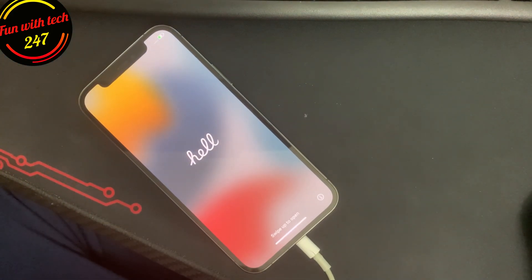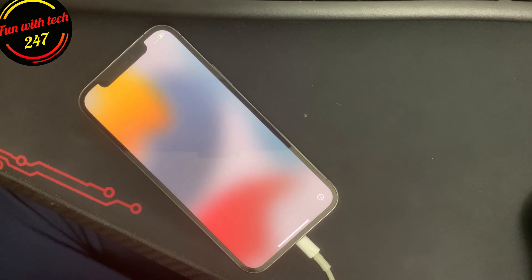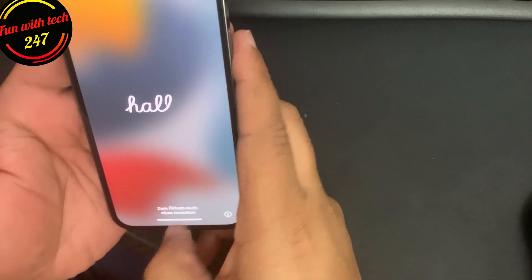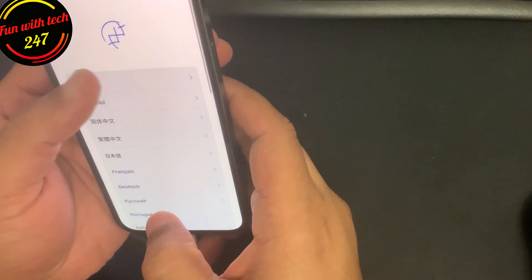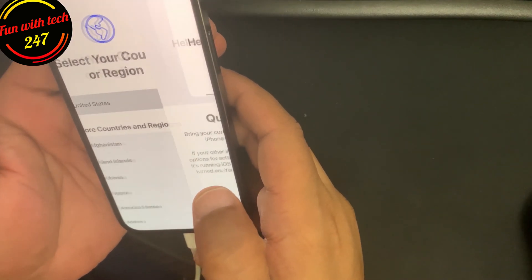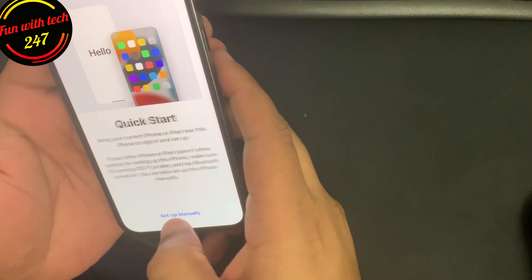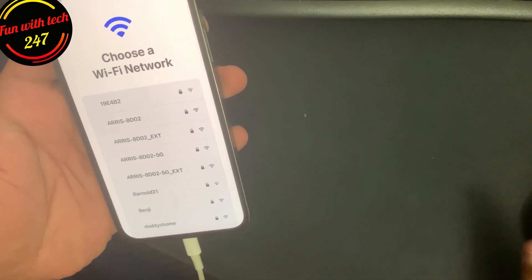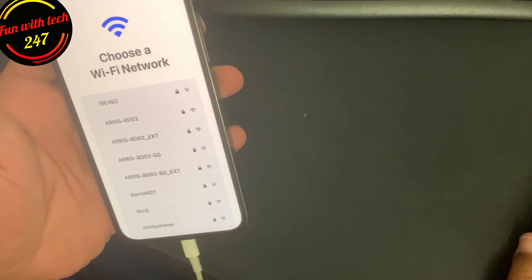As you can see, the flashing has been completed and the phone is at the hello screen now. All you need to do is set it up. Once you're done setting it up, then you should be good to go.